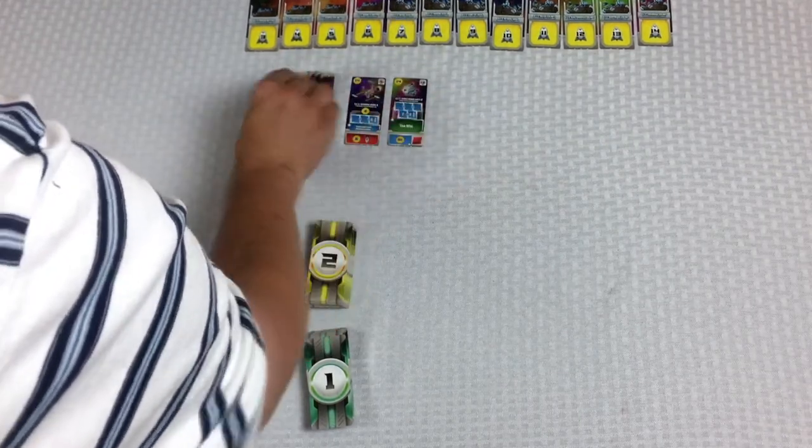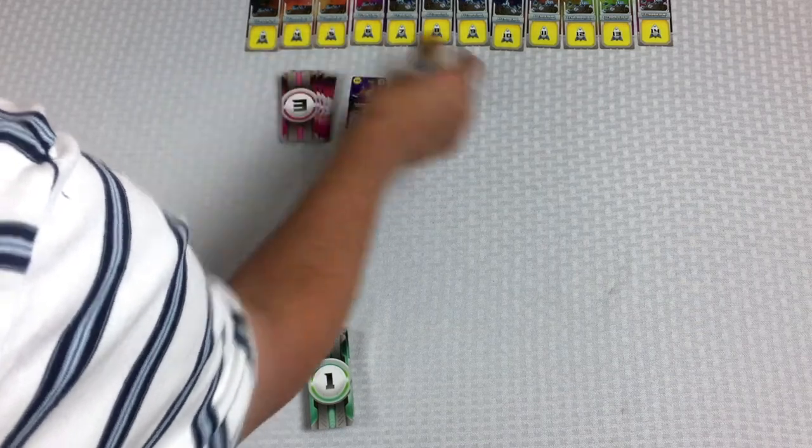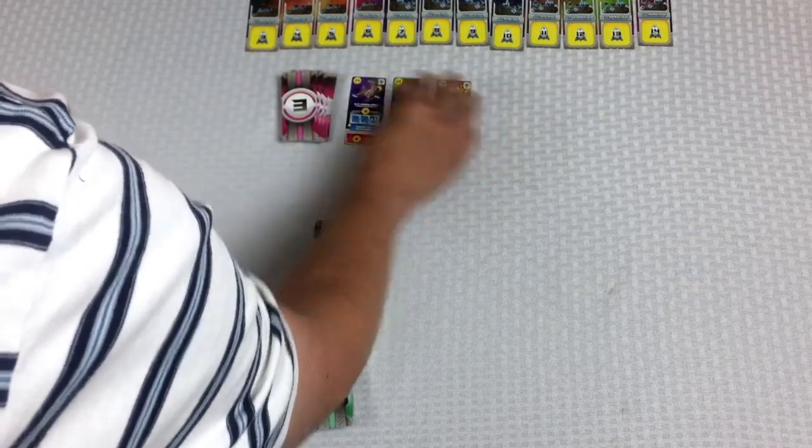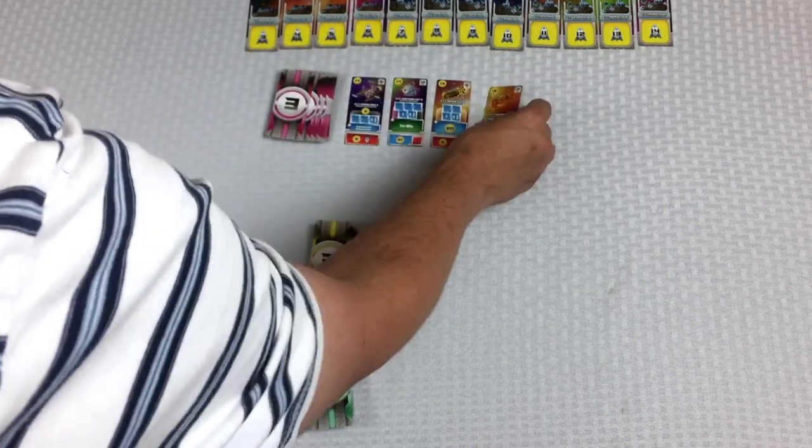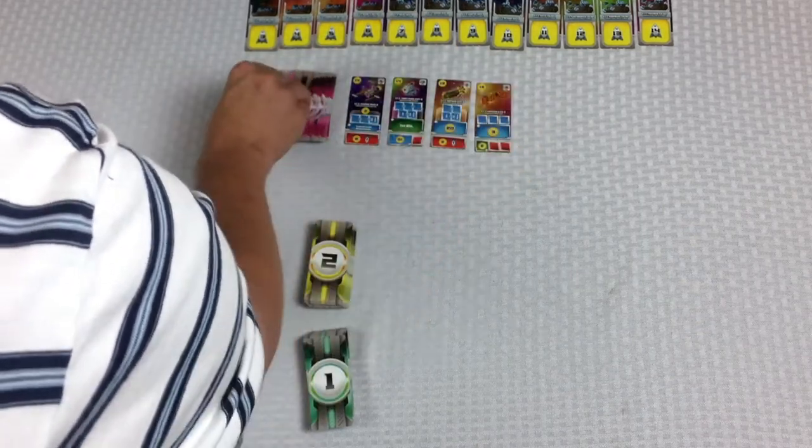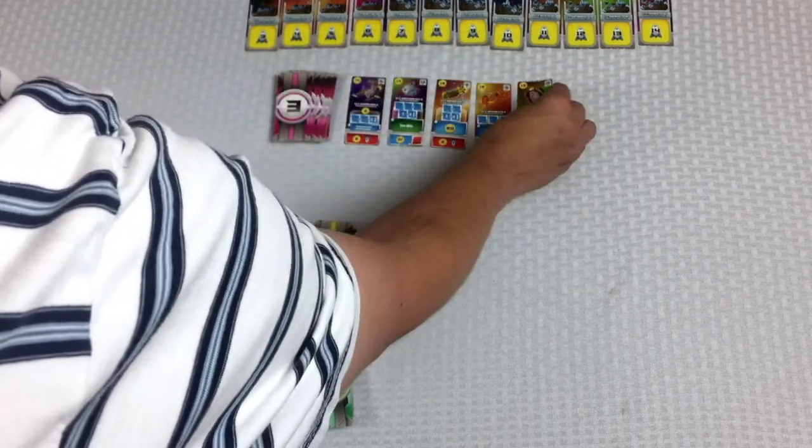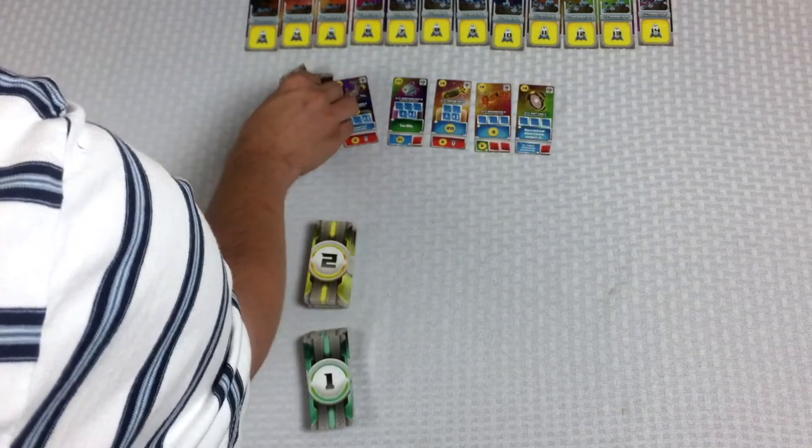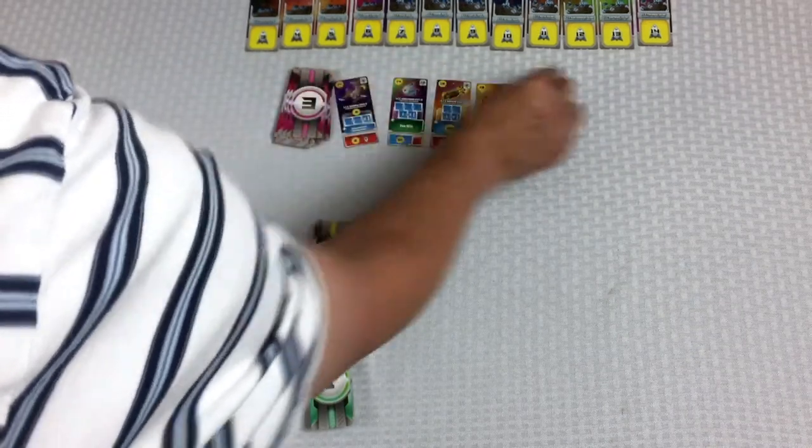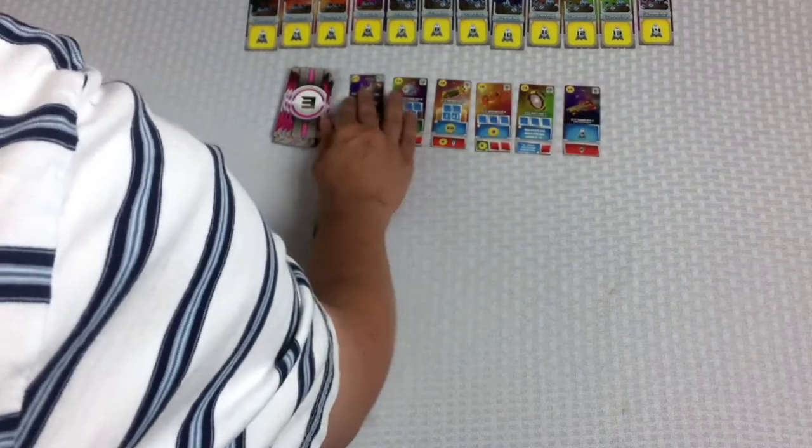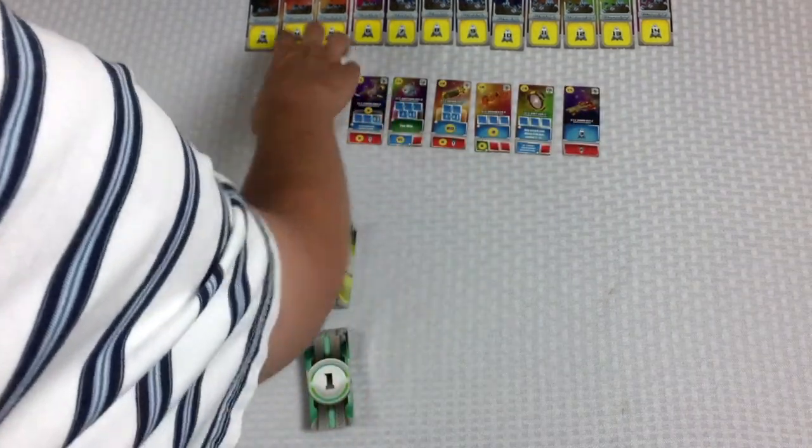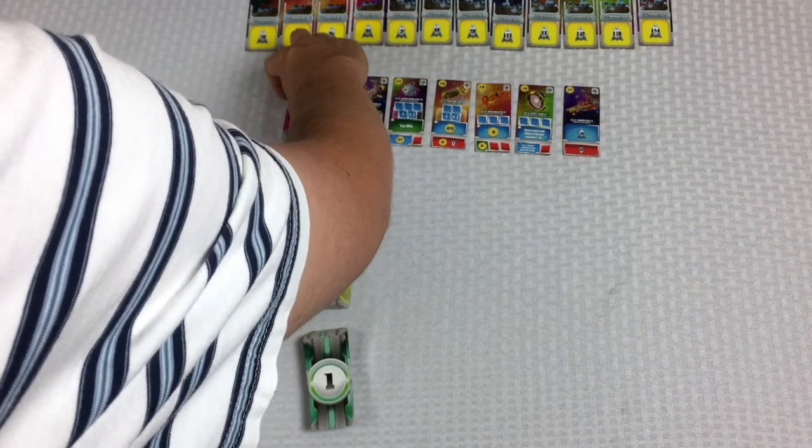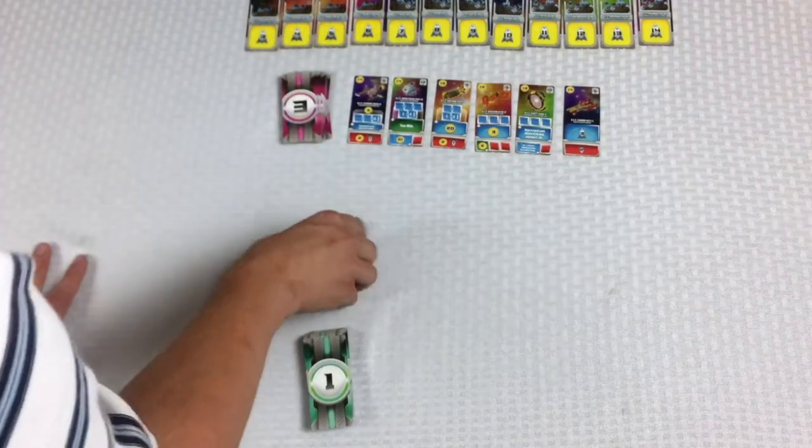What we need to do is flip up the top six cards. And we'll just put them next to each other like this. One, two, three, four, five, six. So we've got that there.